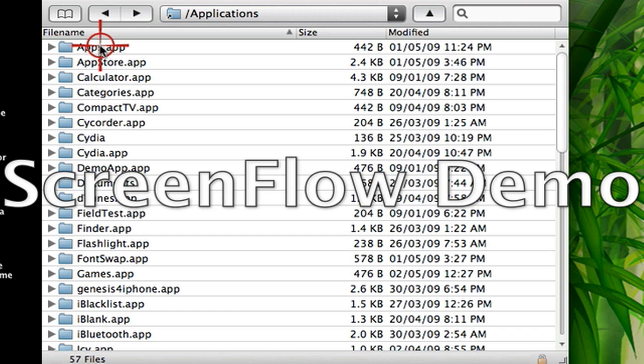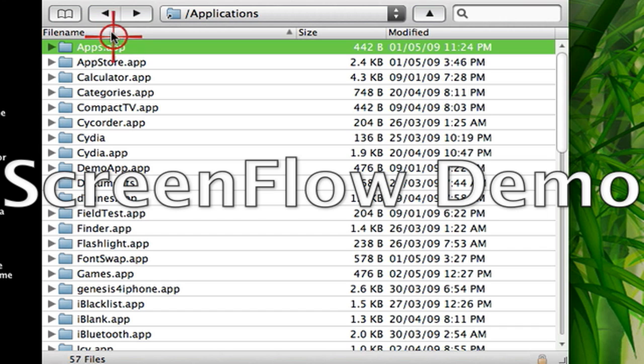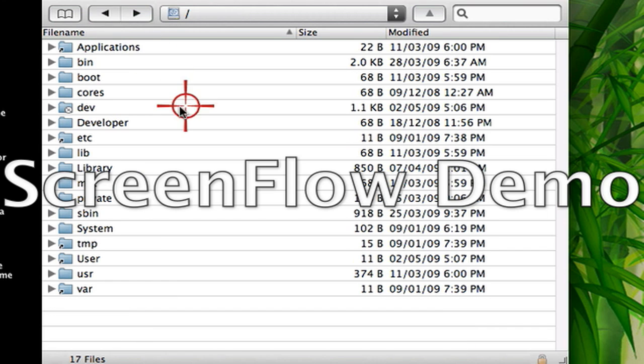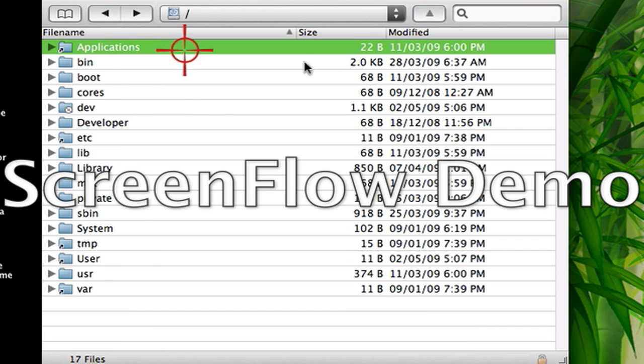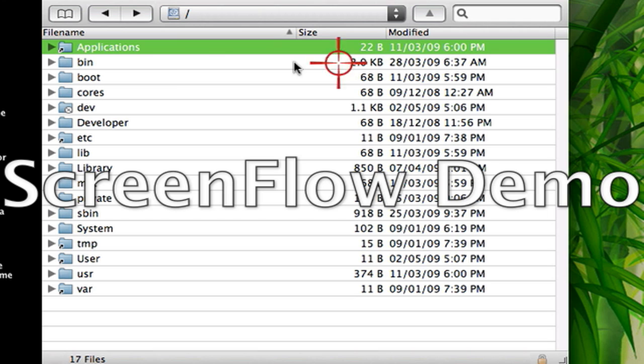You can either copy them all one by one, or just copy this folder. Drag this folder onto your desktop.